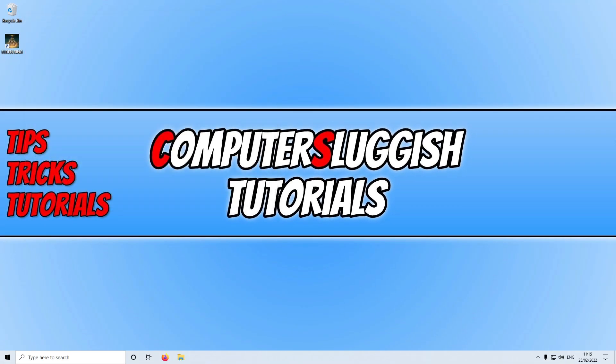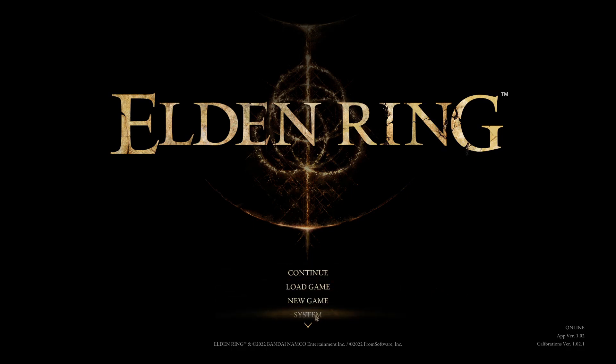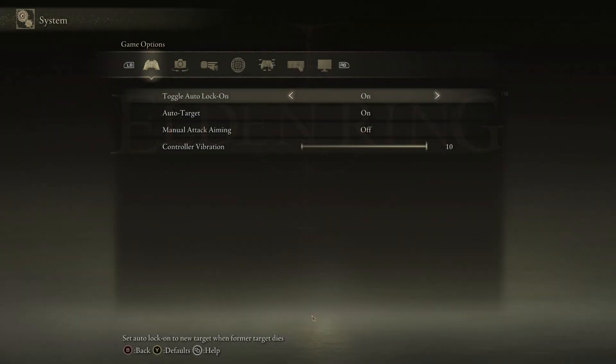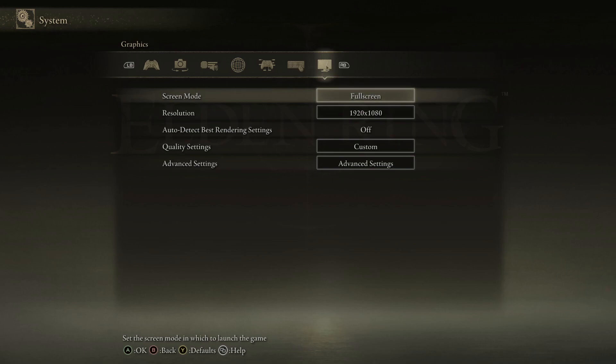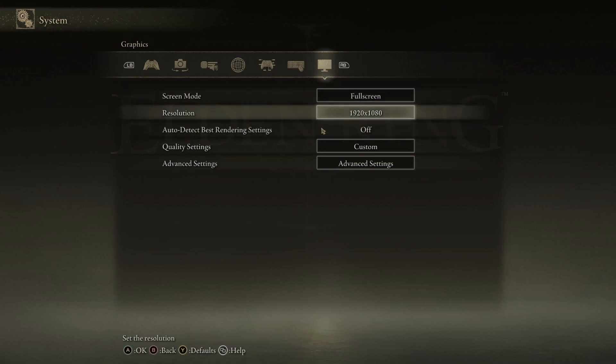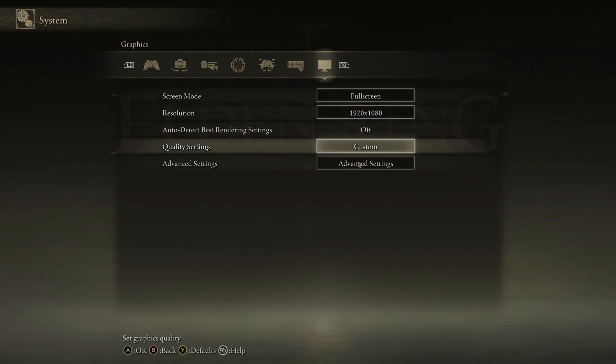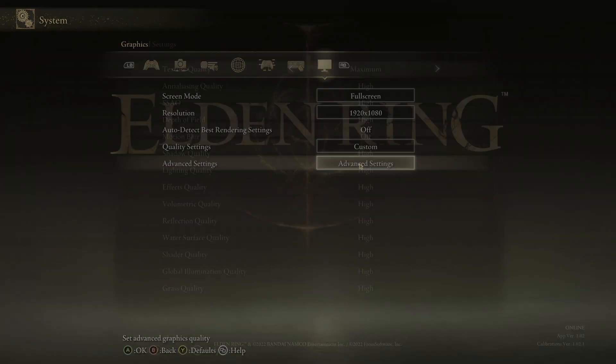Now the next thing that we need to do is launch Elden Ring as we need to change a few of the settings within the game. Once you're in the game and you're on the main menu, you now need to select system. And you then need to go across to the graphics tab at the top and you need to ensure that auto detect best rendering settings is off. Once you change that, the next thing you need to do is click on to advanced settings.